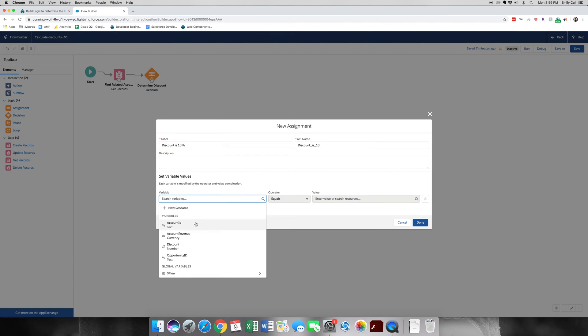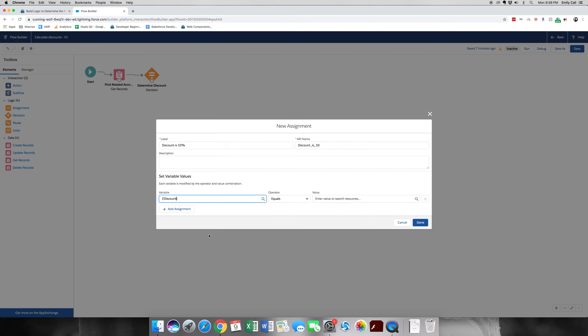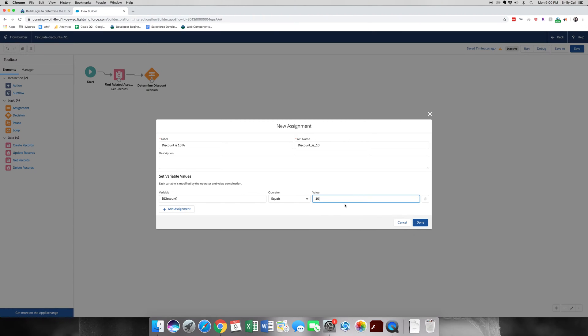And grab that new variable as a discount. And we're going to add it as 10, so it's just converting it from a percentage to making sure that it's a number that we can see and use. Click done.